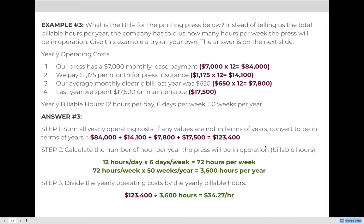That $34.27 is incredibly low for the BHR of a printing press, so we want to make sure we really can bill for 3,600 hours; otherwise, it's unrealistic to consider that our BHR could be so low.